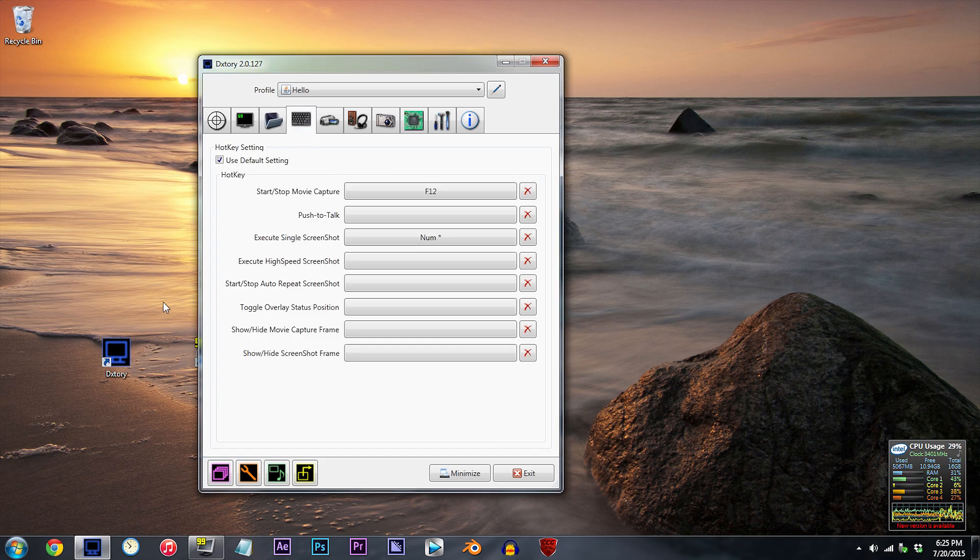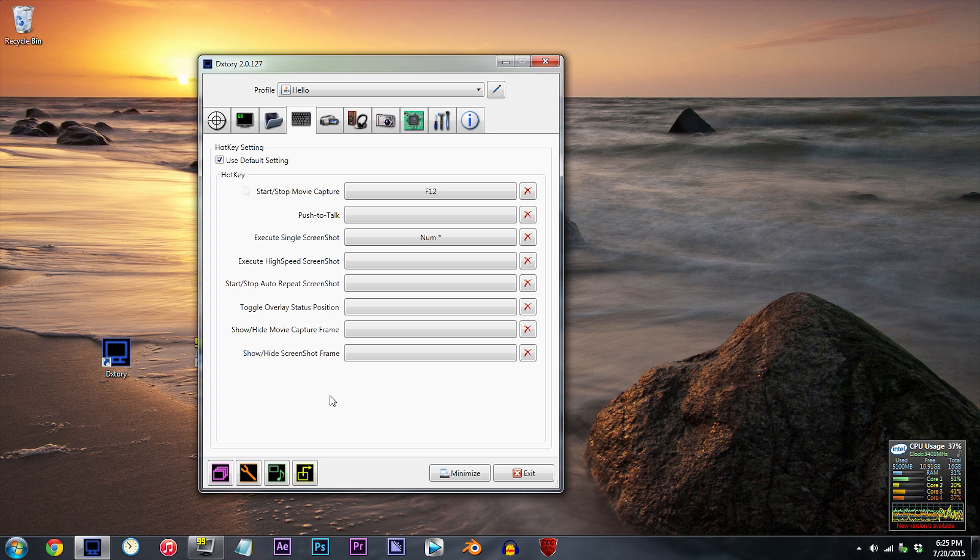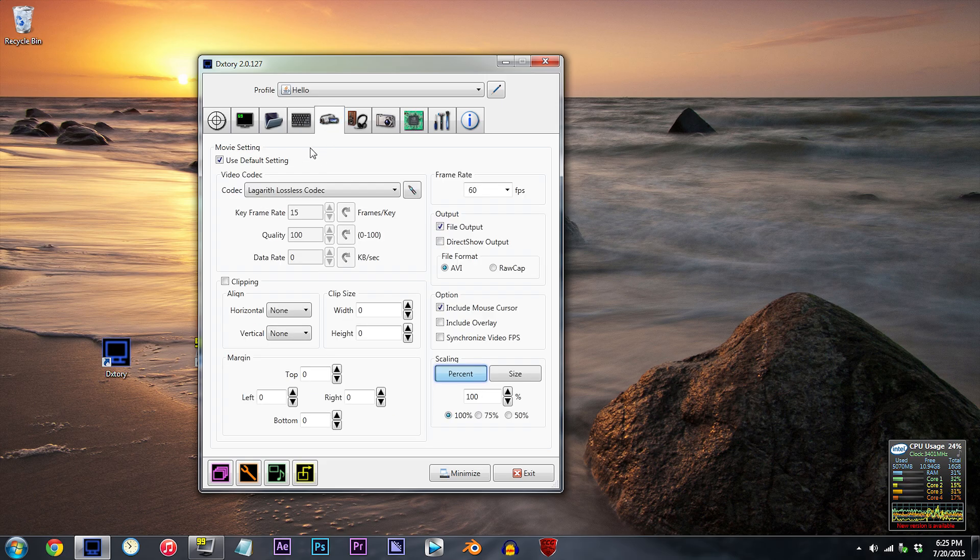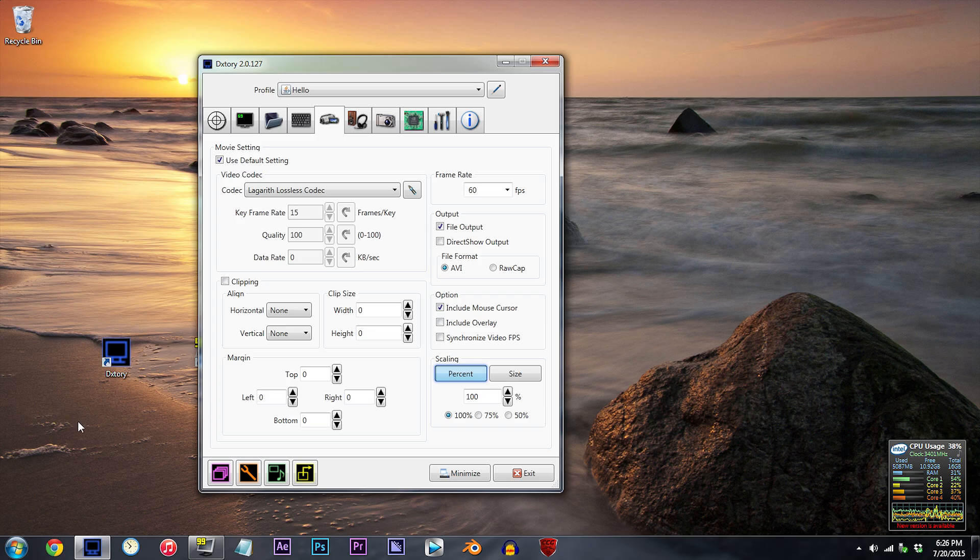Hotkey settings. Yep, these are my controls. Not much to look at. Movie settings. Yeah, here's where we get to the important stuff that will affect your end-game footage.